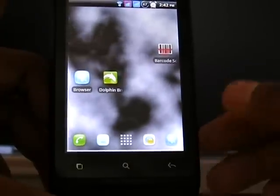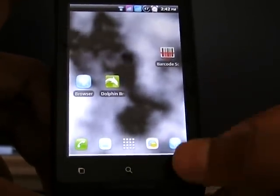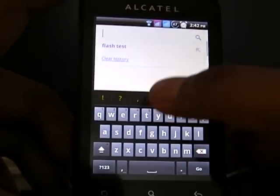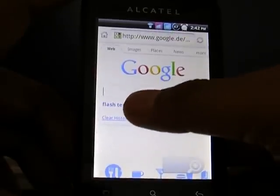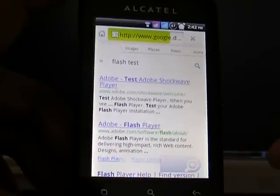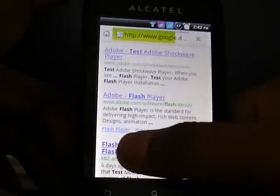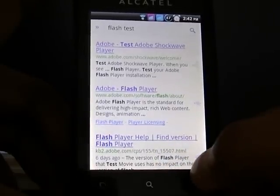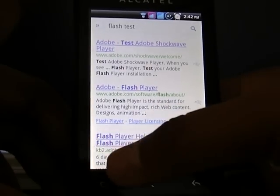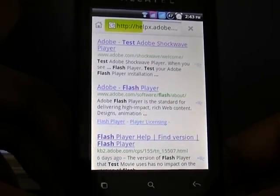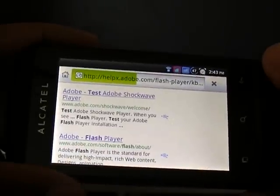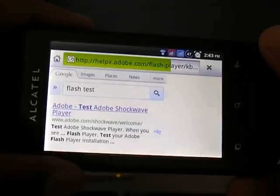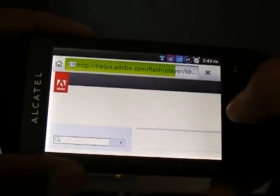However, I was able to find a Flash application which works on this phone. To test Flash, I go to the Adobe website and do a flash test — I just Google search with the keyword 'flash test' and go to this third option, which is 'find version of the Flash installed in your browser.' I will just wait for some time as it's loading.